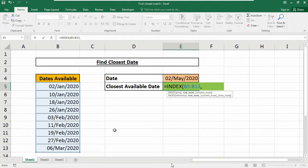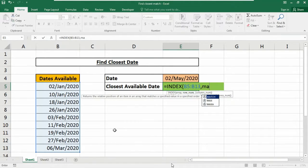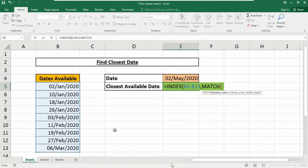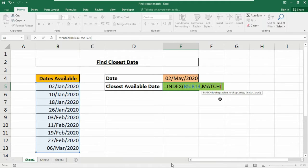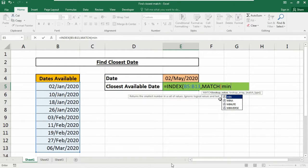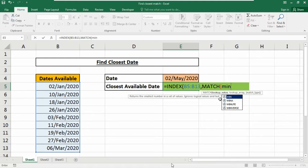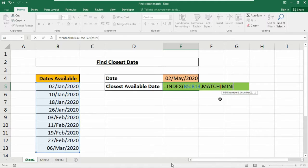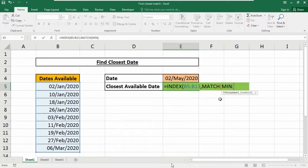Now we're going to use the MATCH function here. It's asking for a lookup value, but we are not going to input any lookup value here. Instead we are going to use the MIN function. Inside MATCH, this expression calculates the differences between the lookup value in E4 cell.